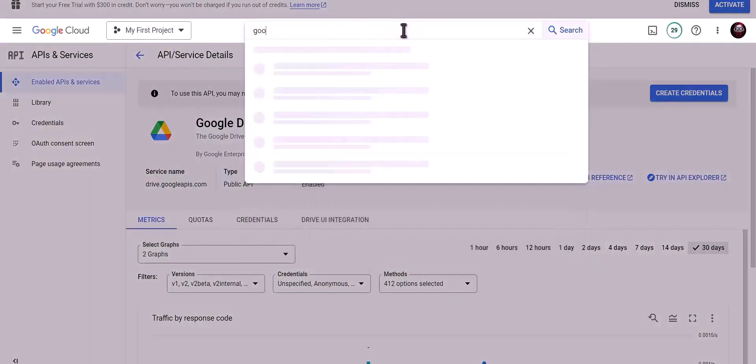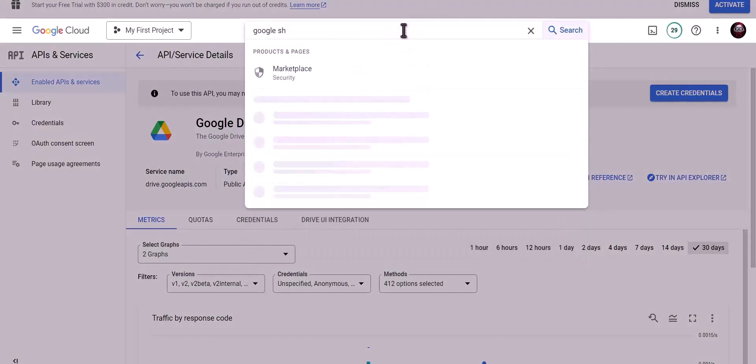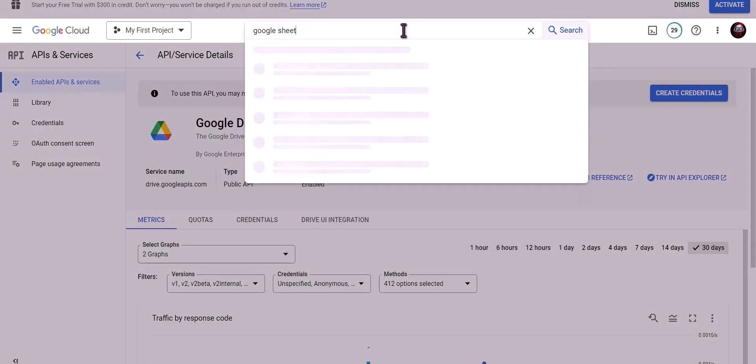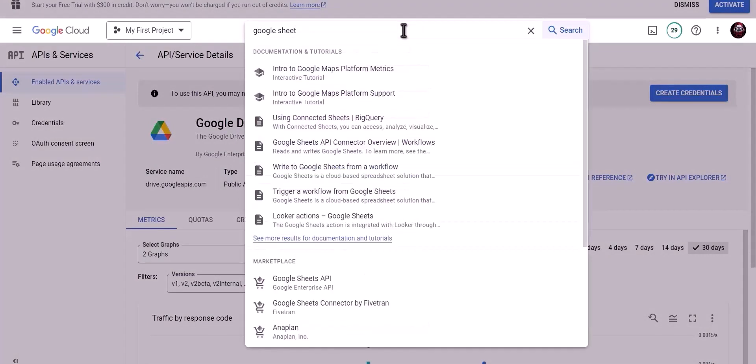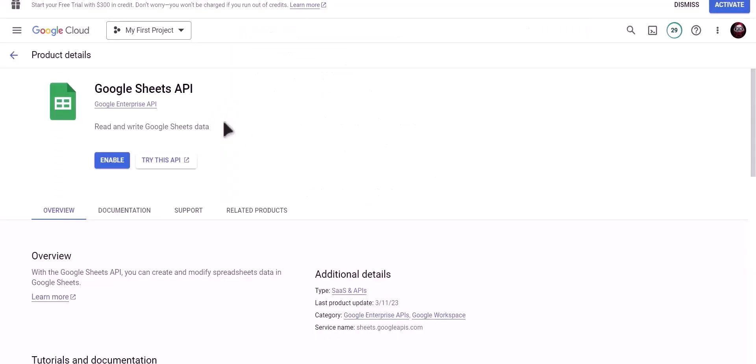Search for Google Sheet API. Click on Enable.